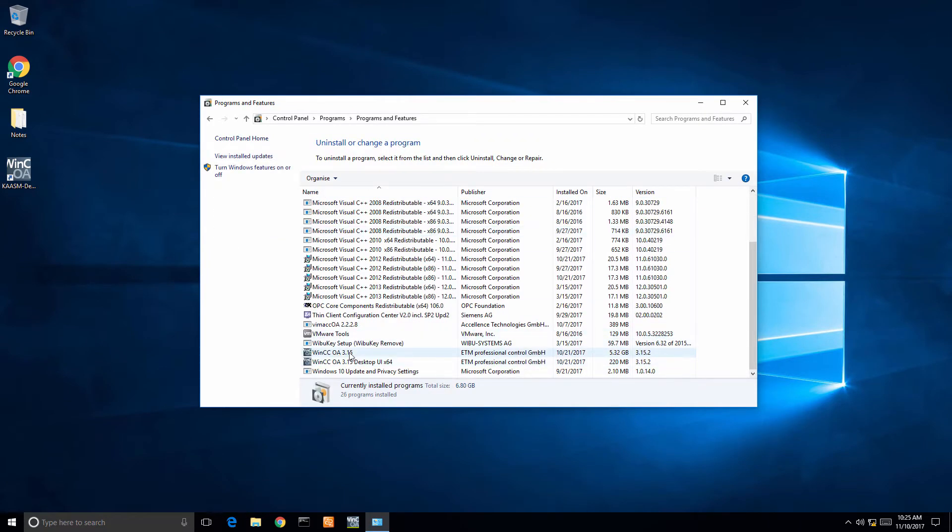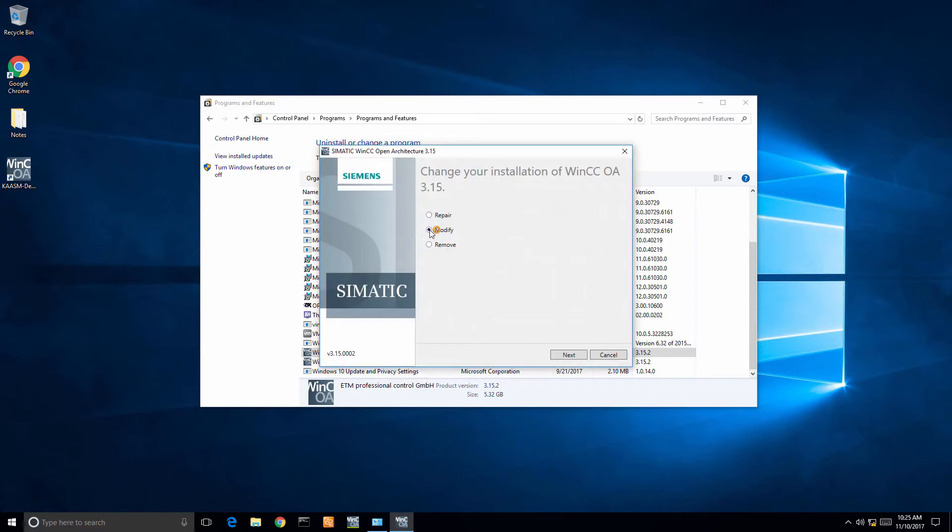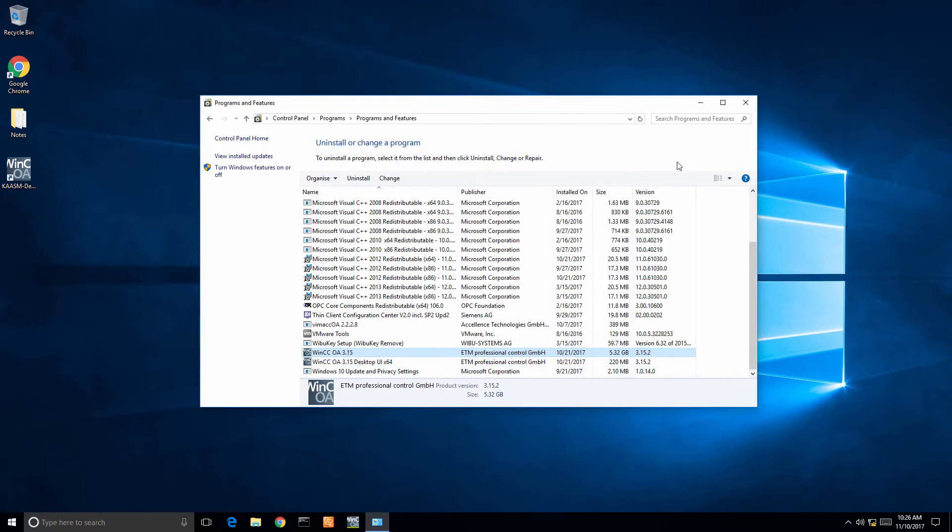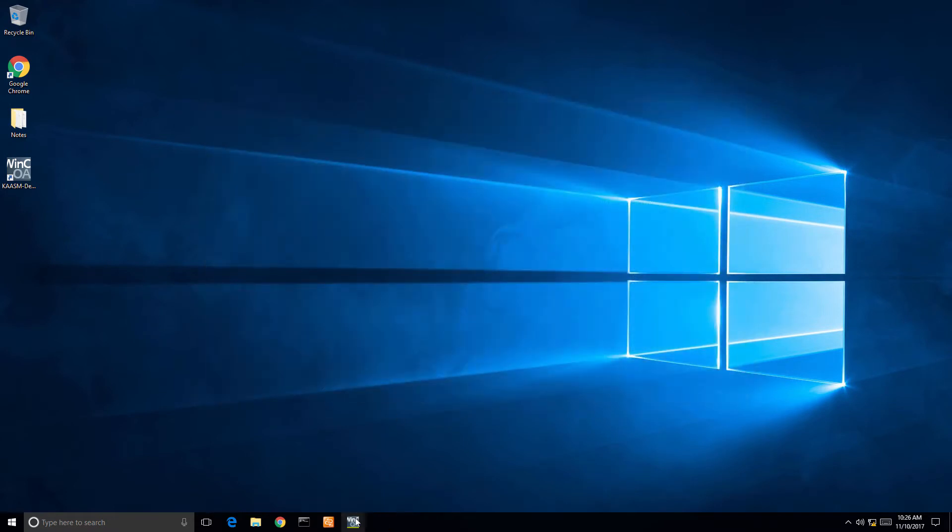First thing we need to do is navigate to our control panel. Usually people have this installed already. Make sure that checkbox for the video add-on is there. As you can see, I've already got it installed. If you don't, click it and hit install and it will add the video module.